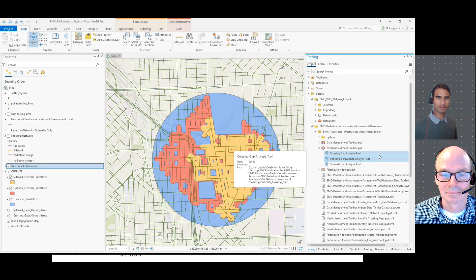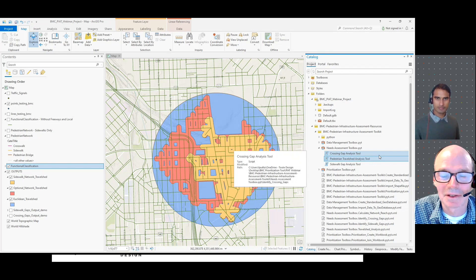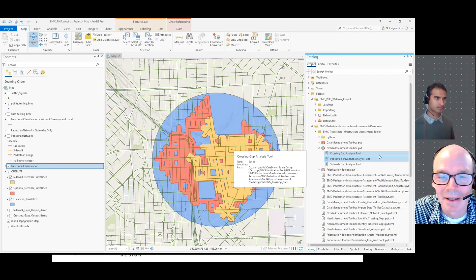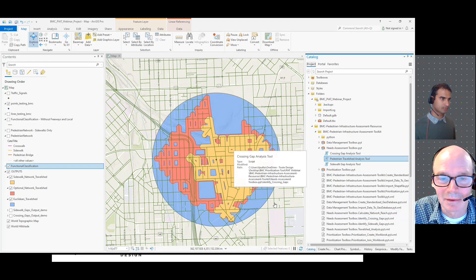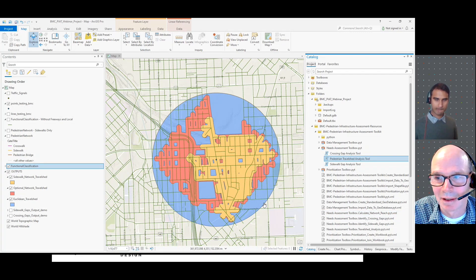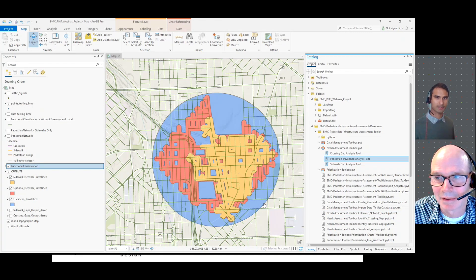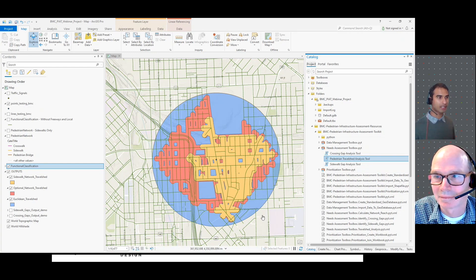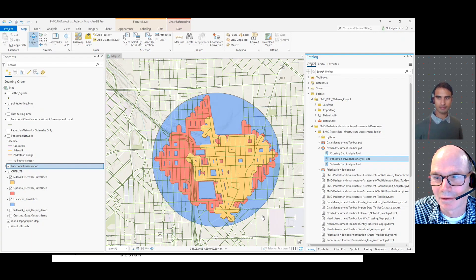Just to clarify — the sidewalk network used in this tool includes marked crosswalks but not unmarked crosswalks. Correct. The Ecopia data has all of that information within the dataset, so the tool leverages that data structure for the travel shed calculations.